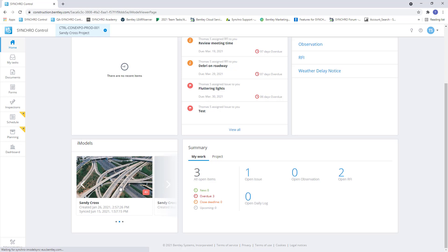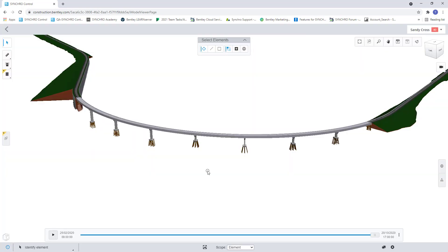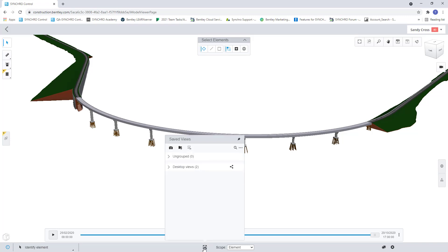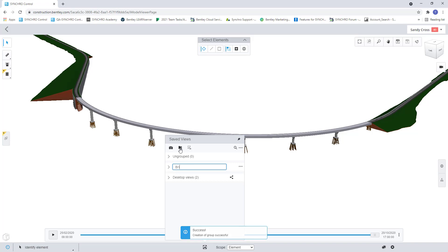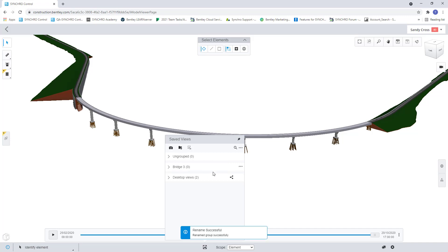So we can go to our model here. Once our model opens up, first thing I can do is hit the save view icon on the bottom center of the screen here and I'm going to create a folder. So you may have multiple bridges on your project and you may want to create some saved views for each bridge. So we'll say this is bridge 3 of the bridges on our project here and I can save a folder.